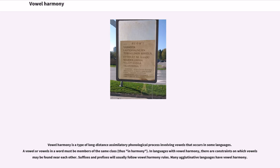Vowel harmony is a type of long-distance assimilatory phonological process involving vowels that occurs in some languages. A vowel or vowels in a word must be members of the same class. In languages with vowel harmony, there are constraints on which vowels may be found near each other. Suffixes and prefixes will usually follow vowel harmony rules. Many agglutinative languages have vowel harmony.